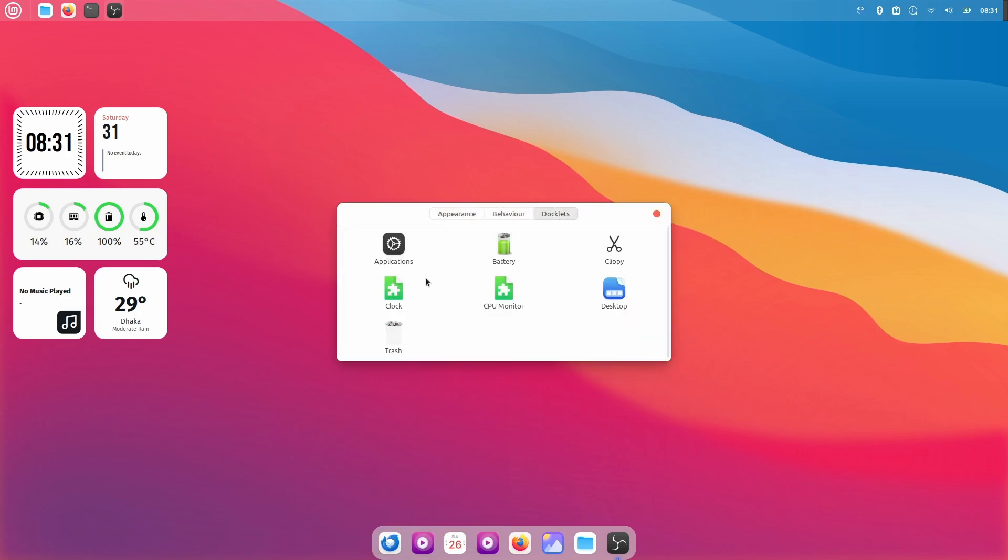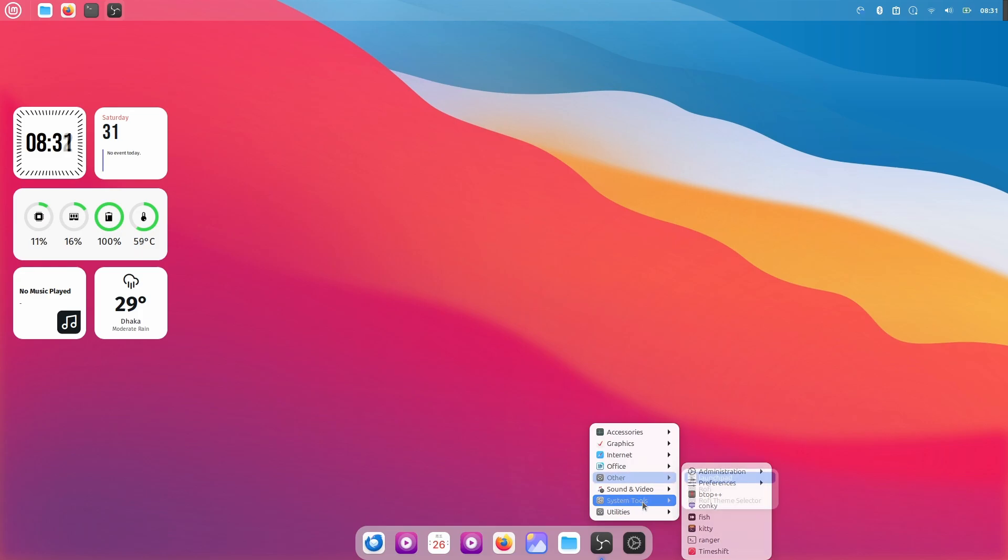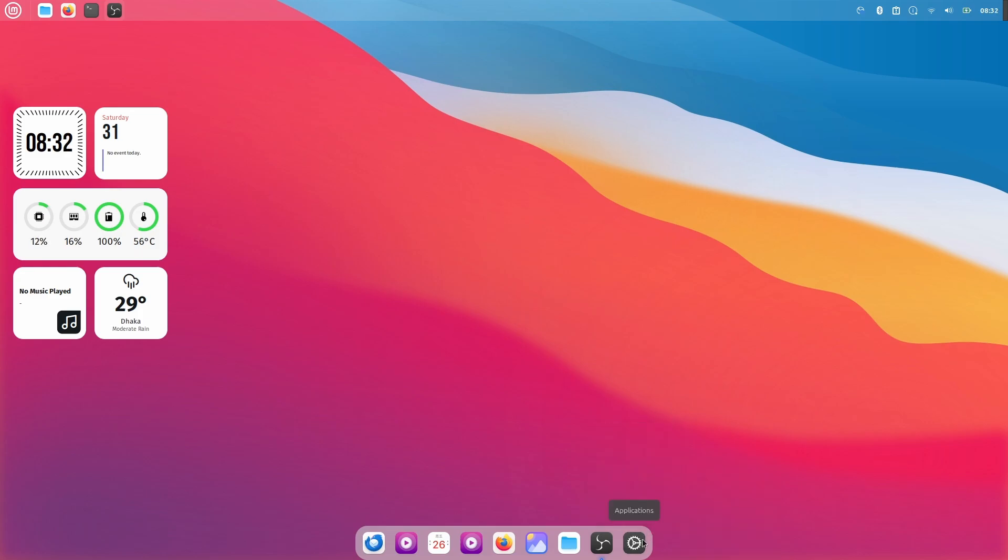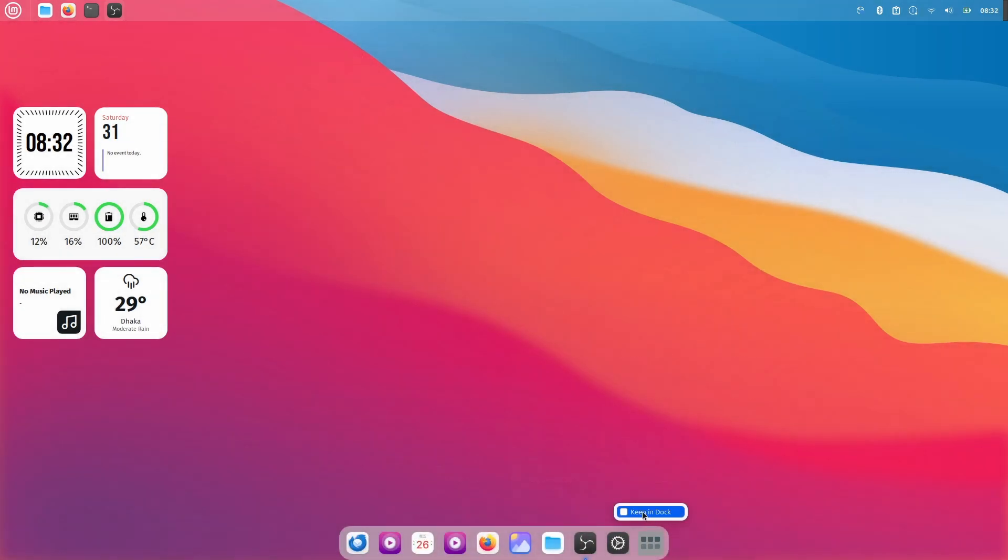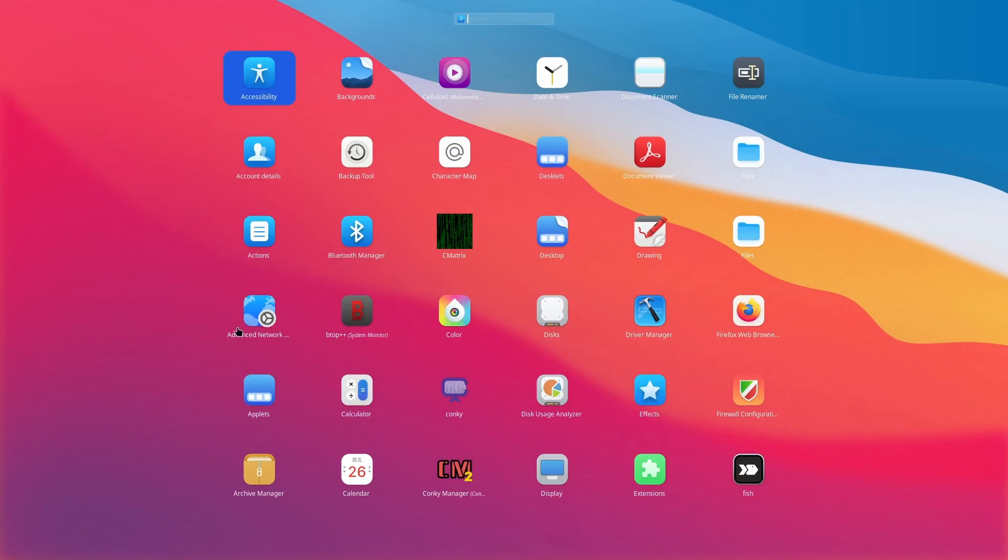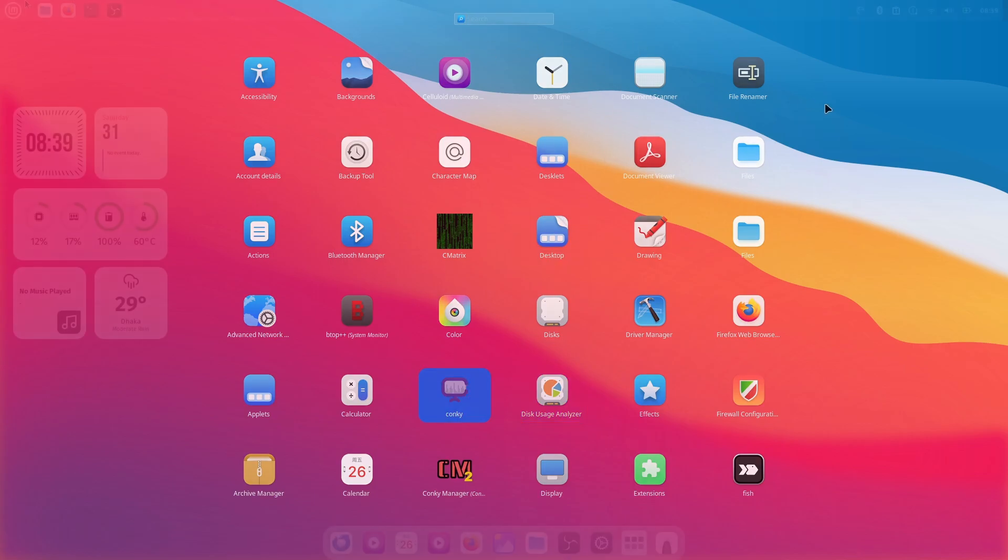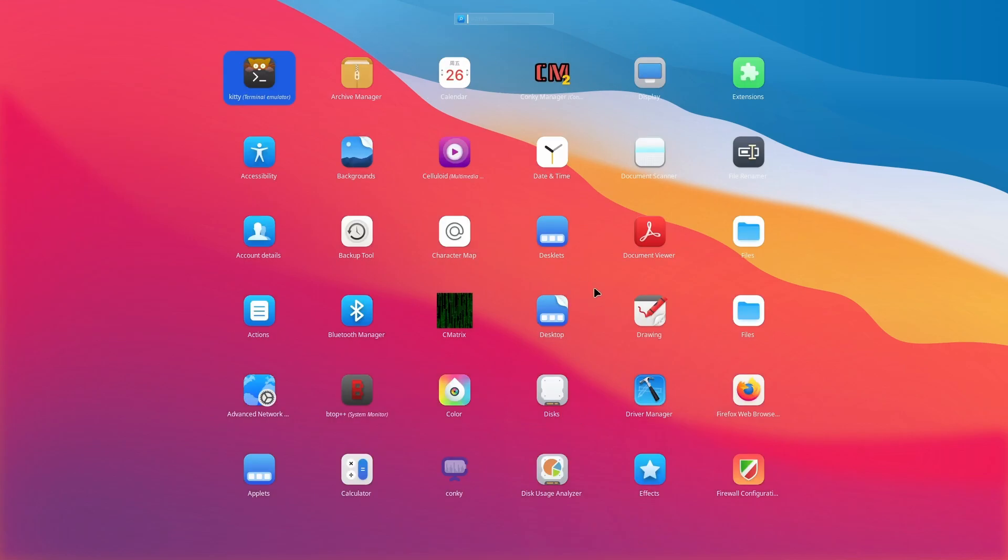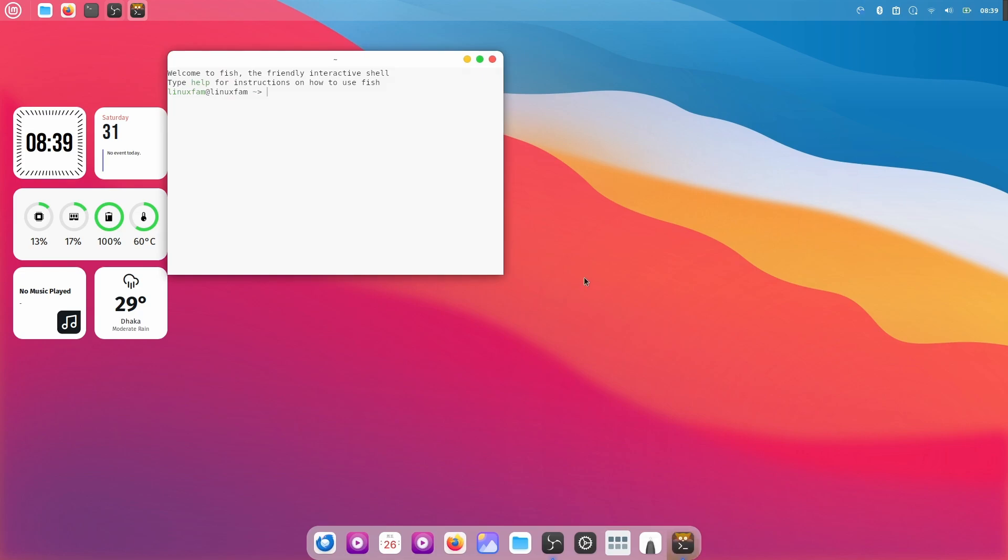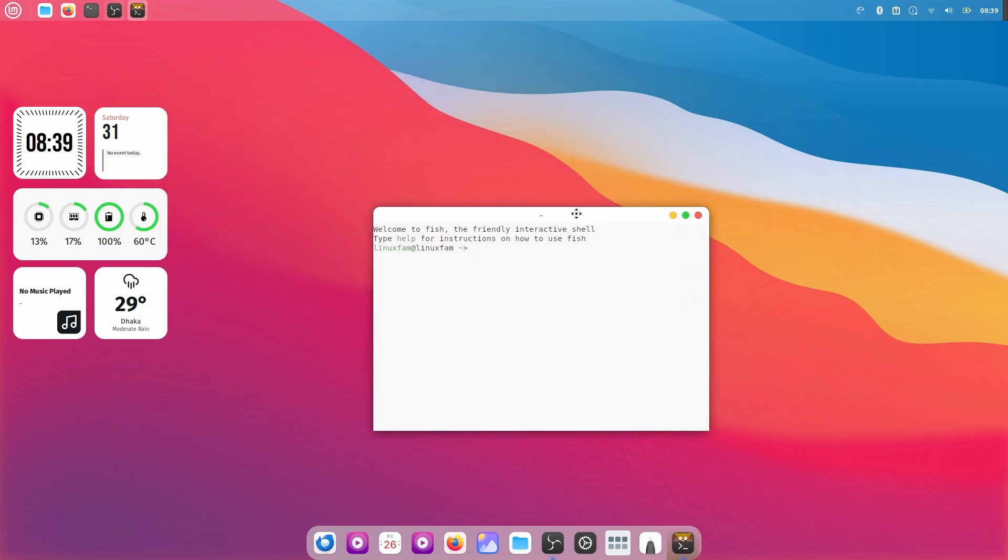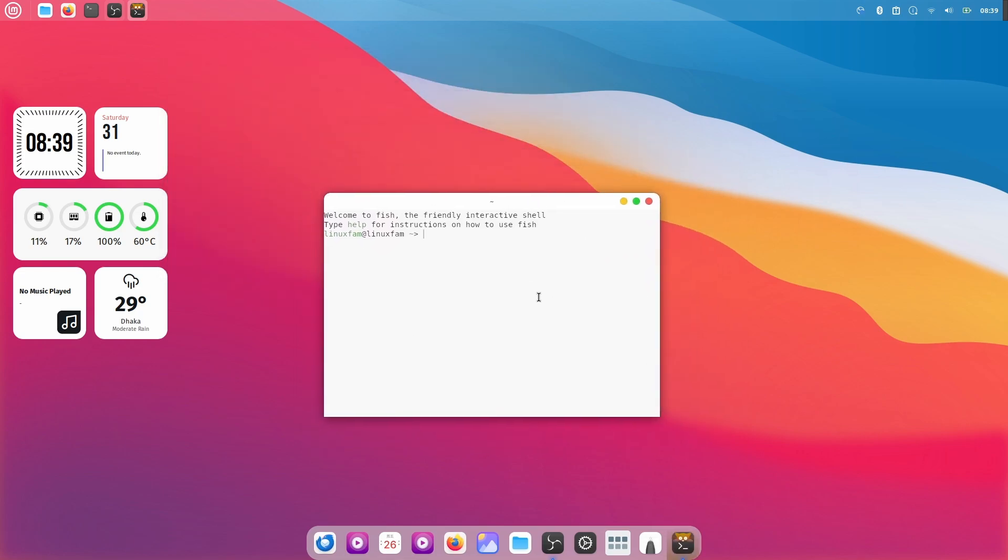Let's go to Docklets and click on Applications, double click and right click on this Applications. I'm going to keep this in the Dock. If I click on Launchpad I'll have this Launchpad over here.